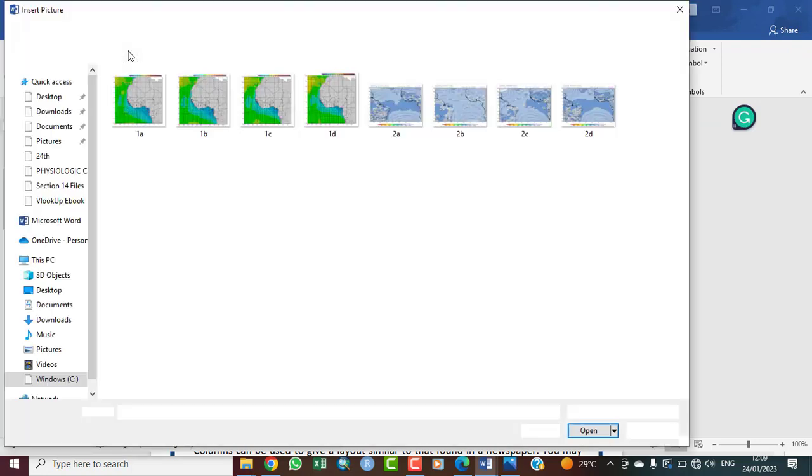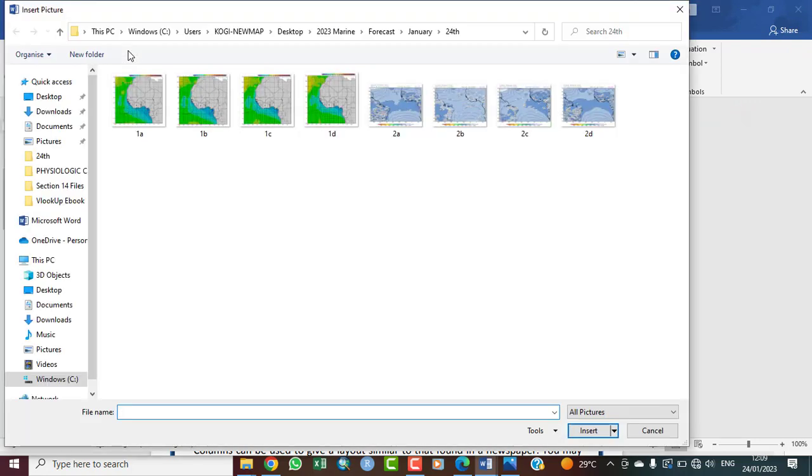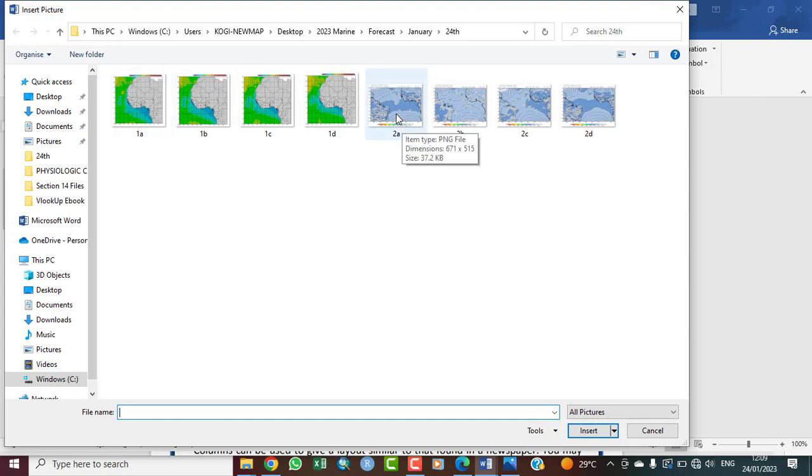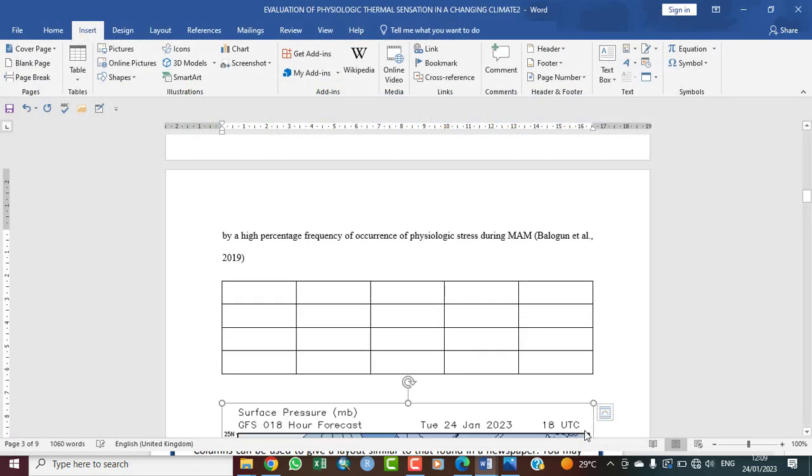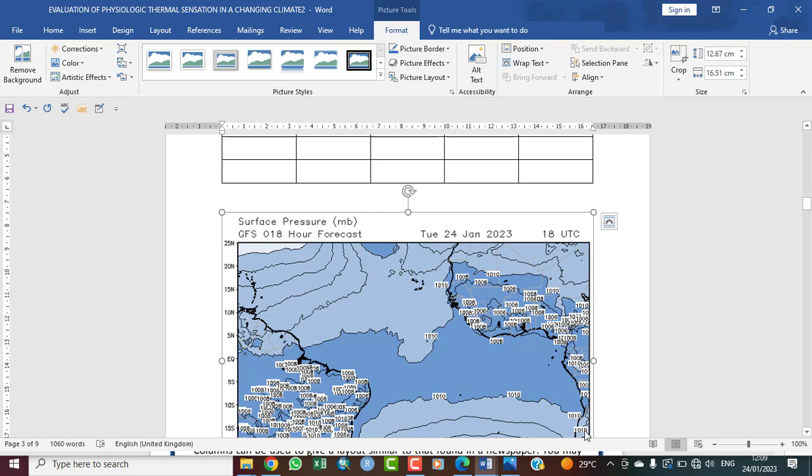Now let's look at inserting a picture. You go to the Insert tab, you click on picture, and then you quickly pick any of the pictures you'd like to insert. Let me just insert this. Click on it and then come to the bottom right and click on insert. The picture has been inserted.